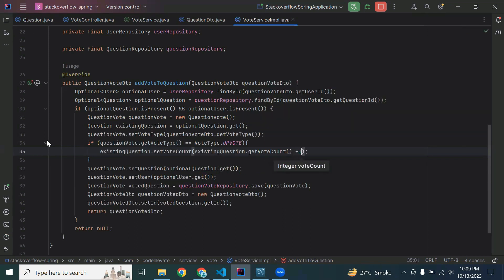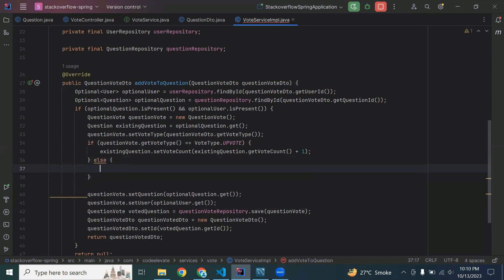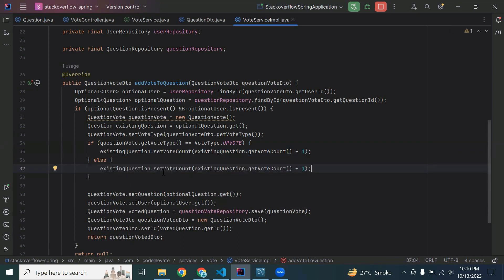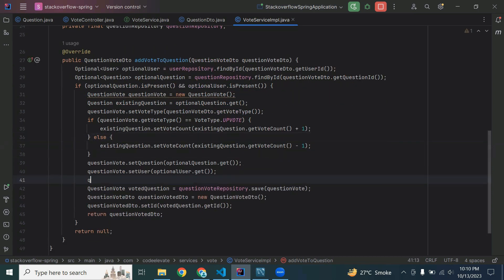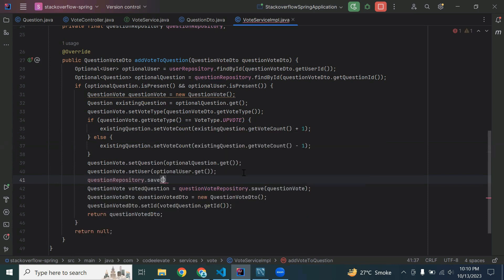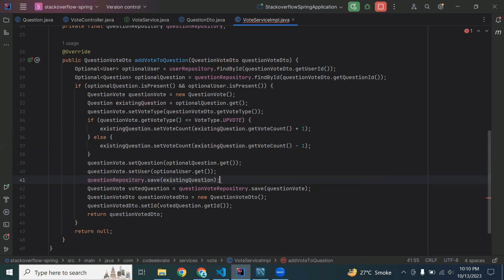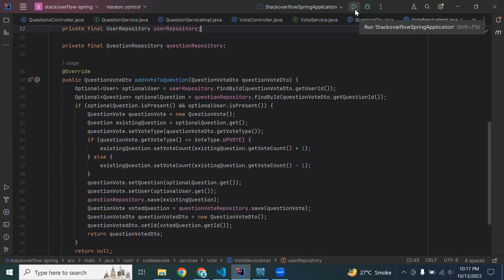Plus one. In the case of VoteType.DOWNVOTE, we set existingQuestion.setVoteCount to existingQuestion.getVoteCount minus one. After that we need to call the questionsRepository.save() and pass the existingQuestion object to save the updated record.